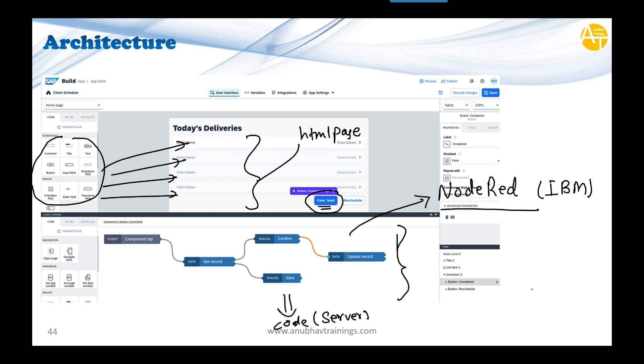As a developer, you don't need to write line-by-line code. For every command you want to give the computer, you're provided standard nodes. You drag, drop, and connect these nodes together, and behind the scenes, the code is generated. SAP adopted this open-source Node-RED framework.